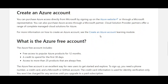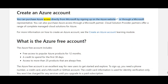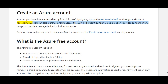You can purchase Azure access directly from Microsoft by signing up on the Azure website or through a Microsoft representative. You can also purchase Azure access through a Microsoft partner. Cloud solution provider partners offer a range of complete managed cloud solutions for Azure.